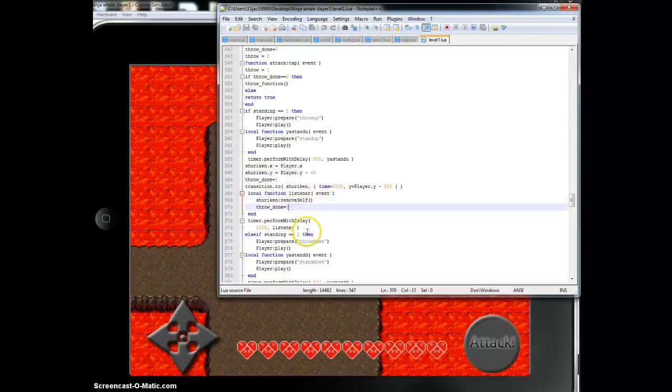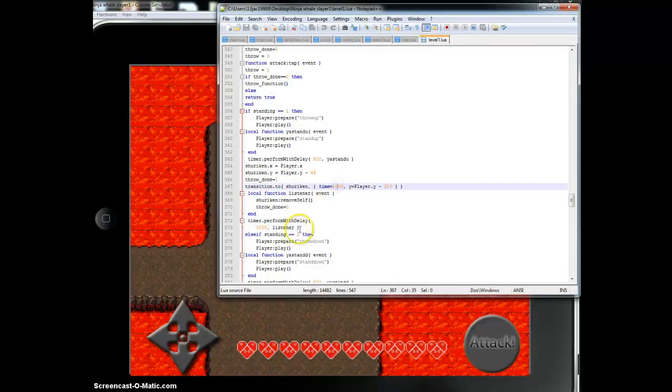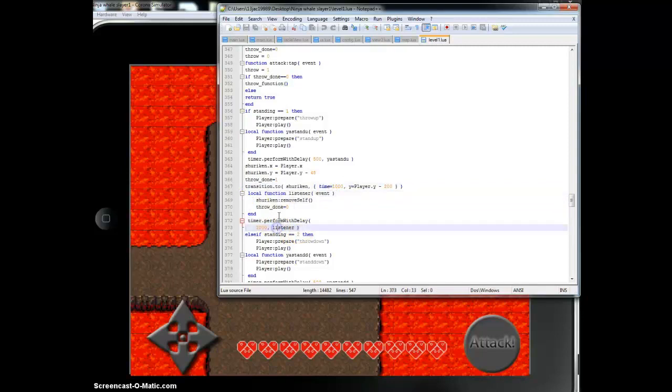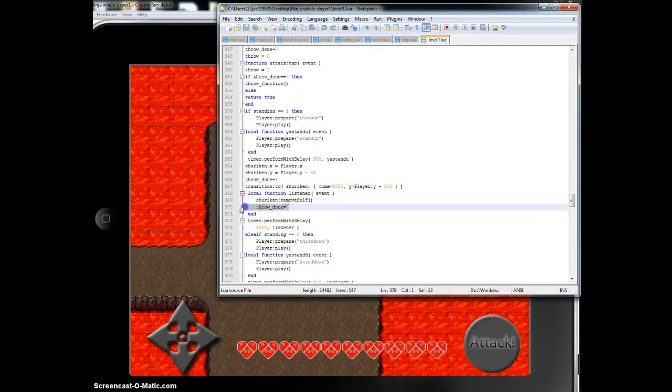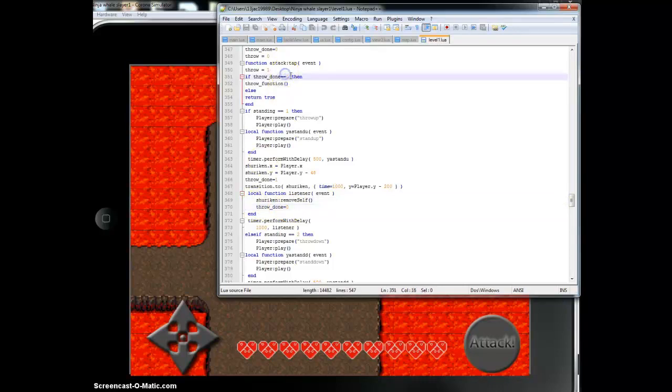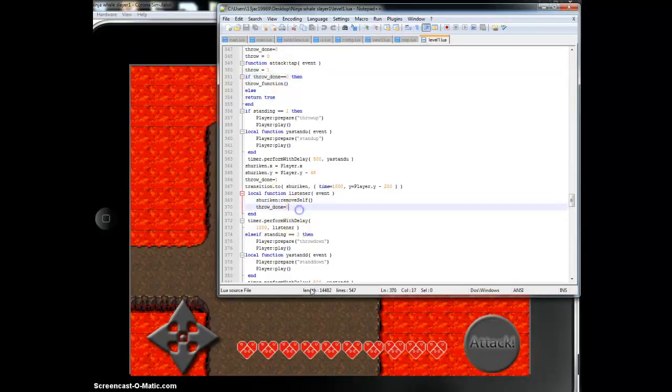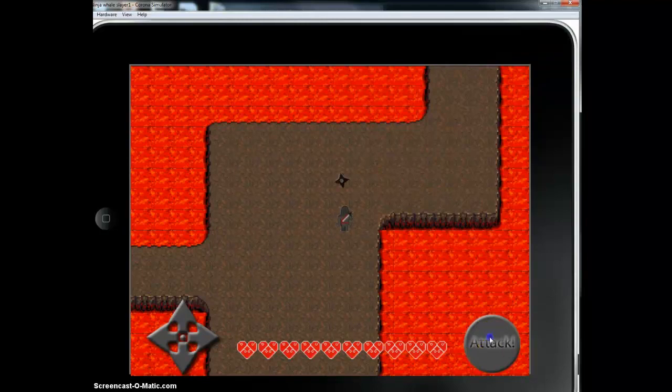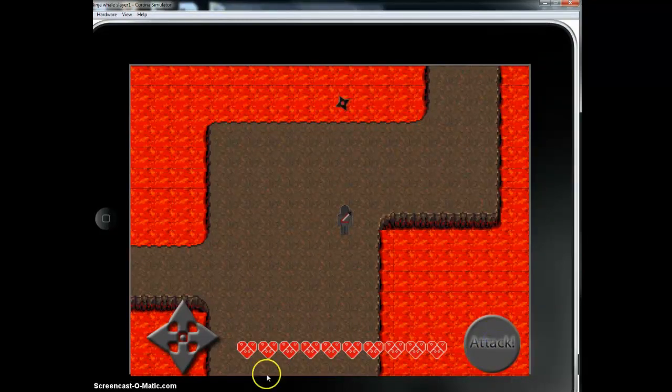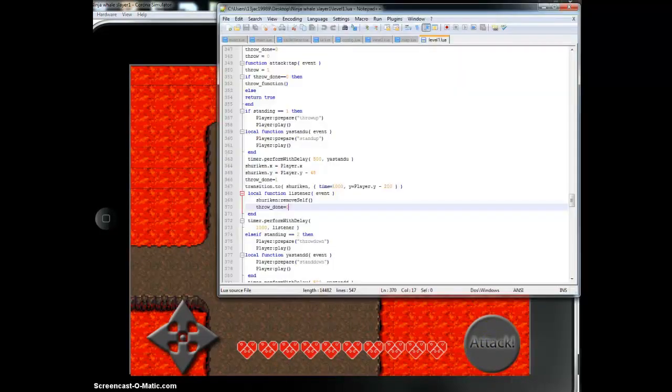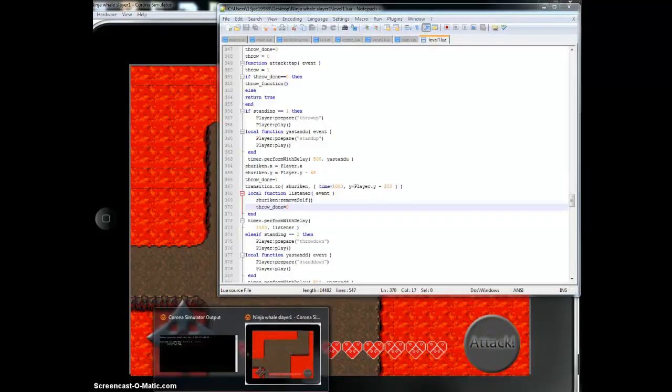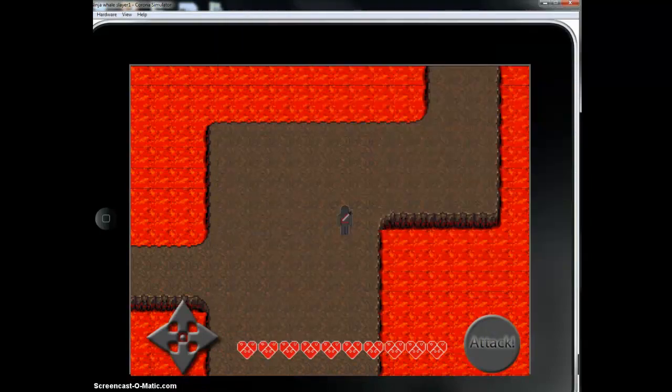And then I have an event listener which runs for one second at the same time as the transition so that when it's done transitioning it will remove the shuriken. And I'll change my variable which shows the throw is done. I also have a check to see if the throw is done first so that I can't throw two at the same time. It's pretty simple. And follow this.